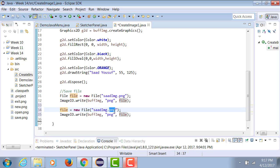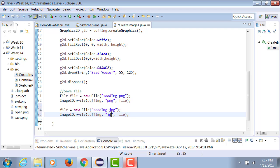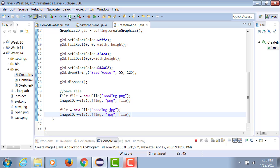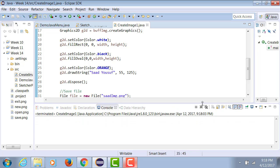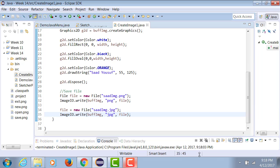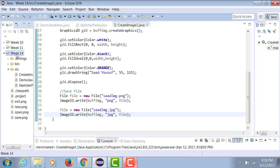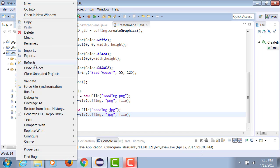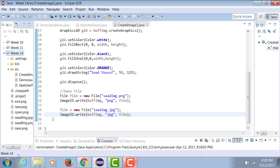Now when I run this application, nothing will happen as an output, and there should not be any errors either. Now when you refresh your project, you